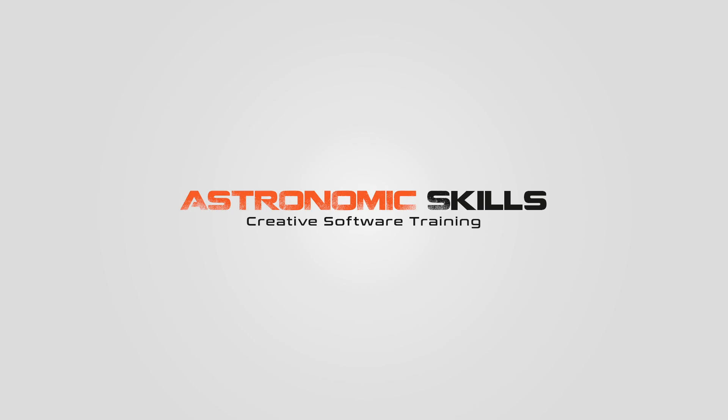I put a link in the description to download project files. You can download the project file from this course, as well as all the videos that I've made so far, at AstronomicSkills.com. Thank you. Bye.